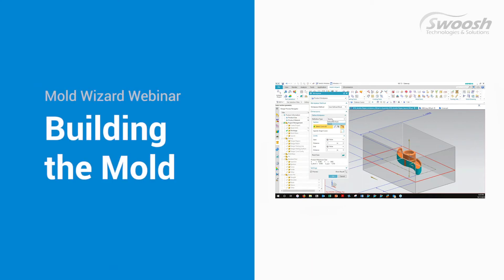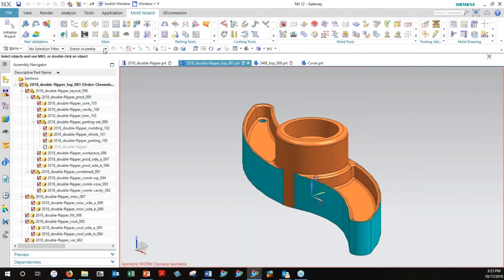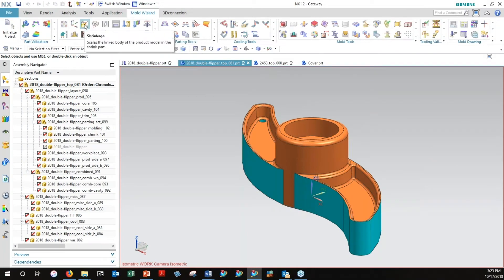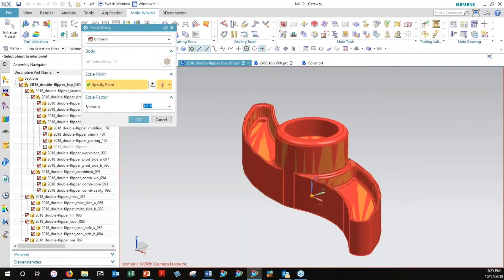All right, moving on now we want to get into actually building this mold. The first thing we'd probably want to think of is shrinkage.